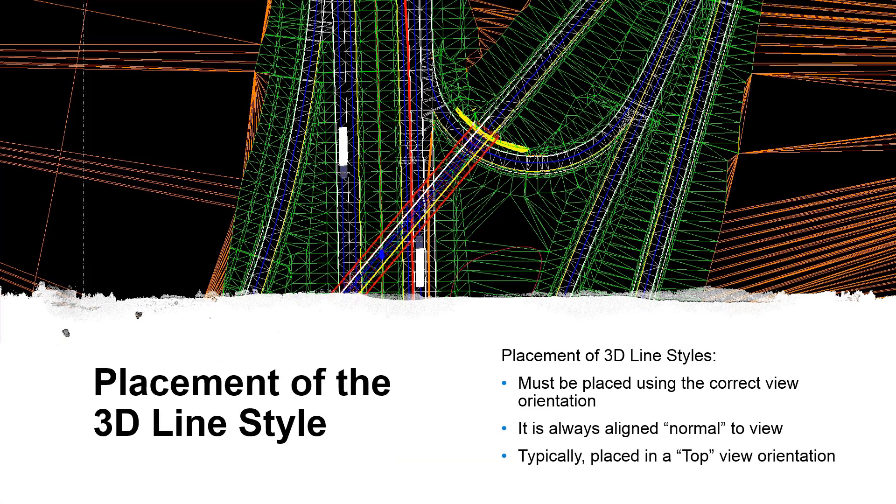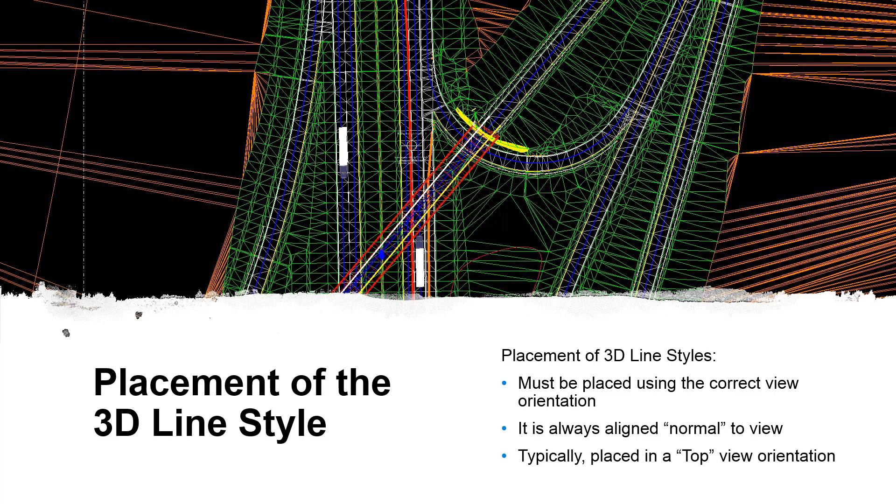I mentioned there were a couple of rules here as far as the actual placement is concerned. You need to make sure you do this with the correct view orientation, and that is because the custom line style, at least typically by default, is normal to the view.